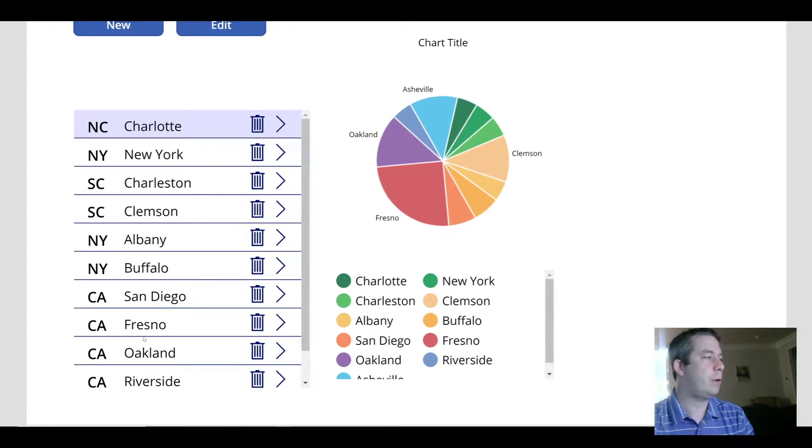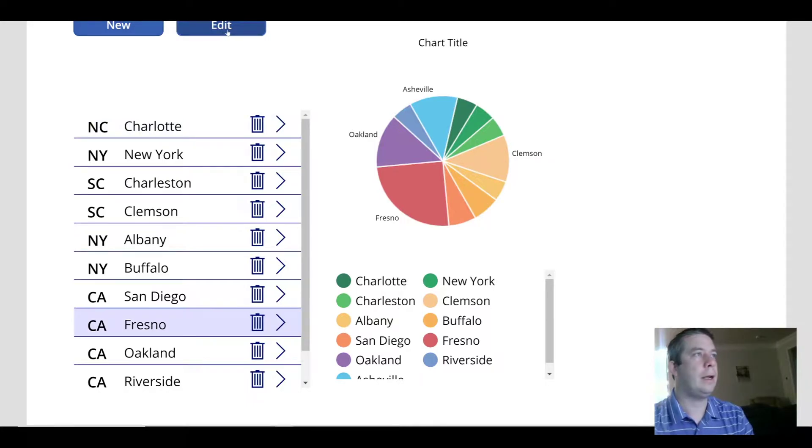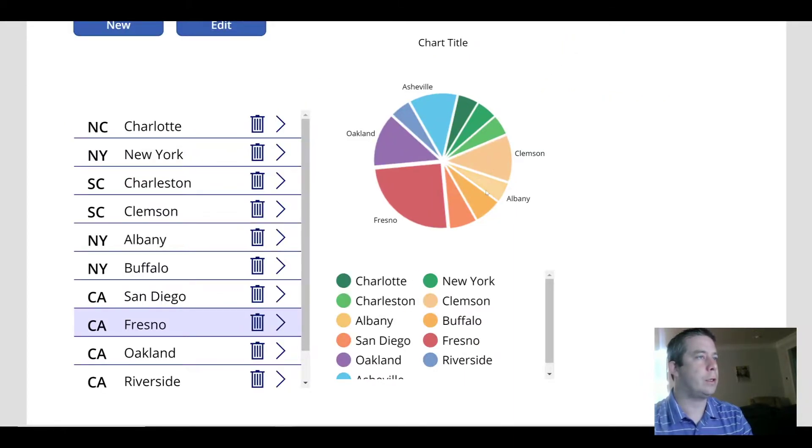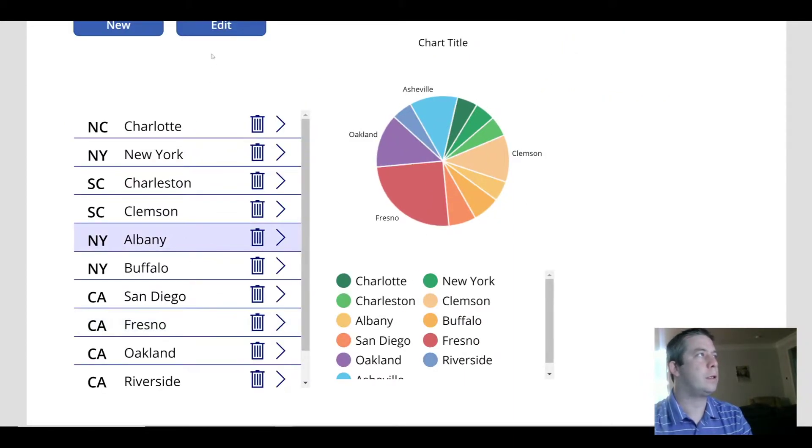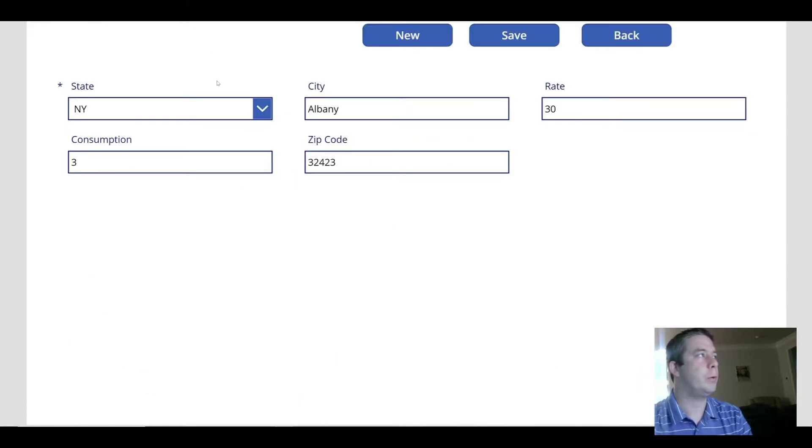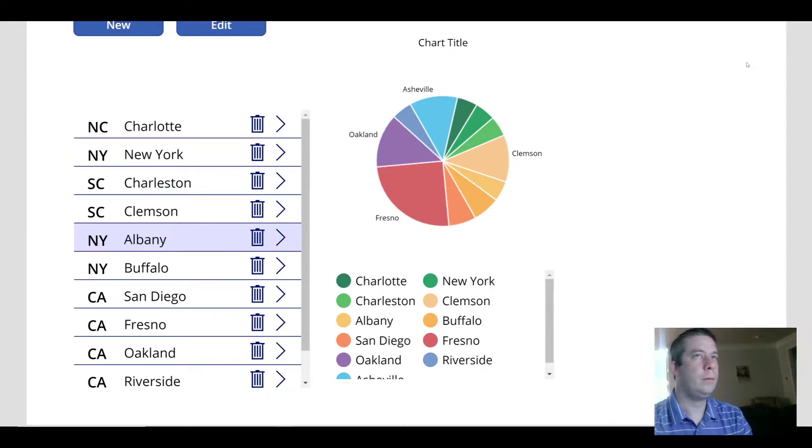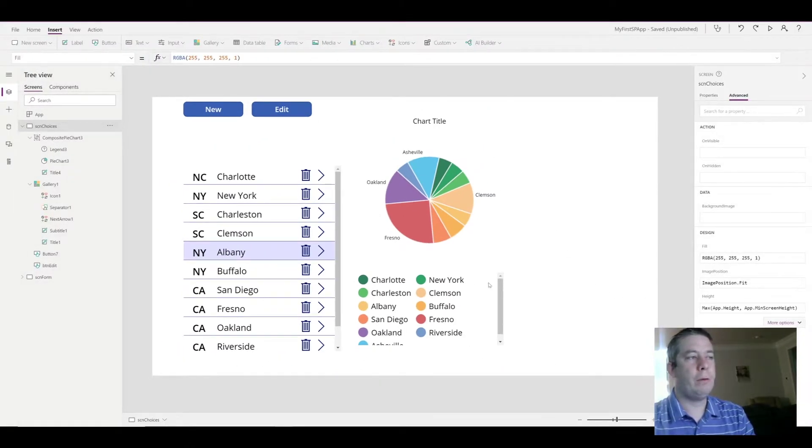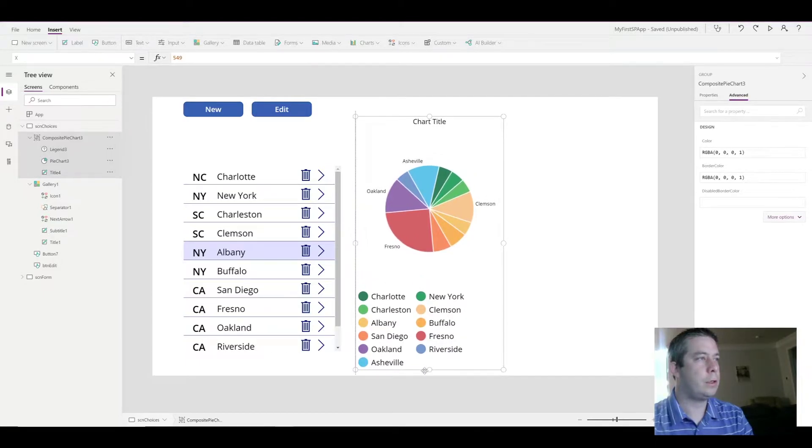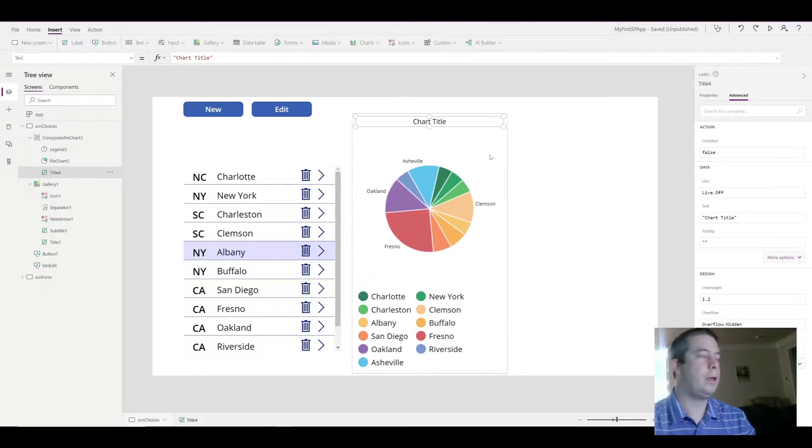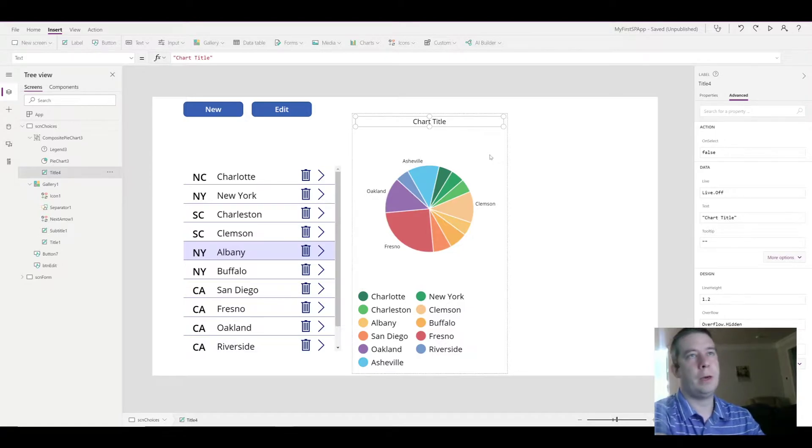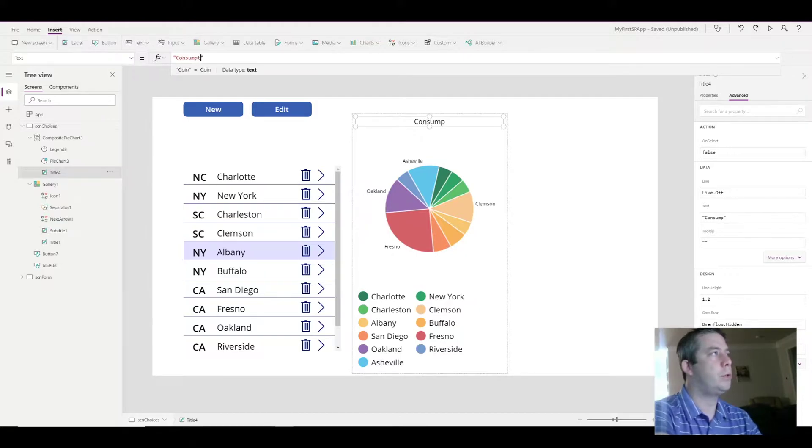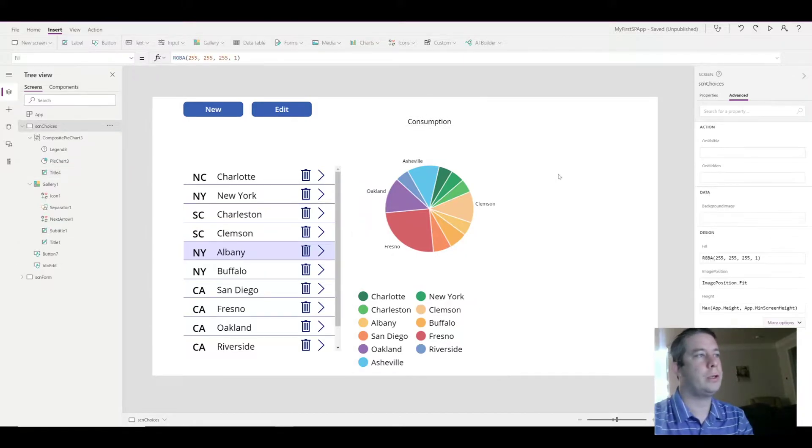So if we were to scroll down to Fresno, highlight it, hit edit, I'm guessing the consumption will be pretty high. The consumption is at 15. If we go to something like Albany, the consumption is going to be pretty low. It's at 30, but a very high rate. So we have a pie chart already. And I'm going to make it a little bit bigger so we don't have those scroll bars. And you can name your pie chart if you want with the label field consumption. So that's our consumption pie chart.